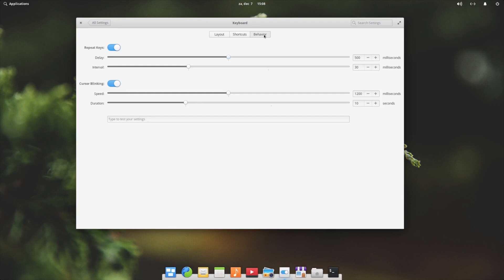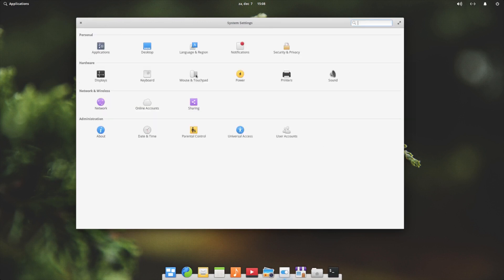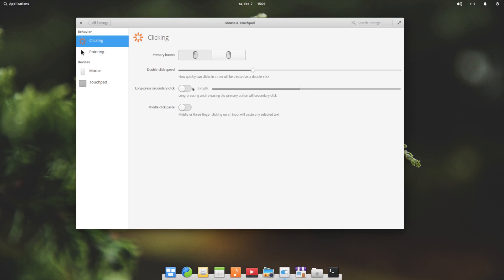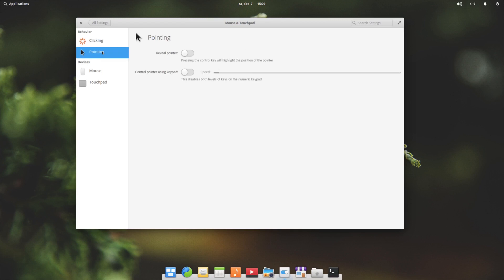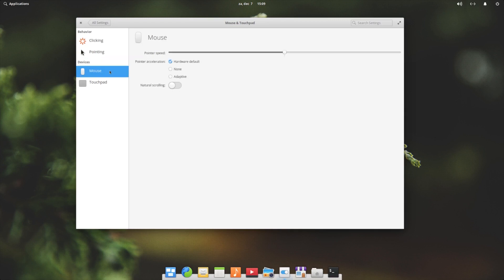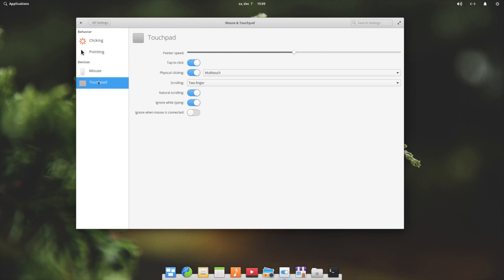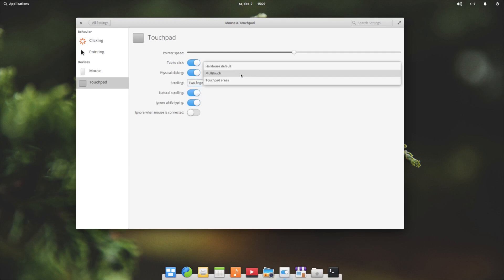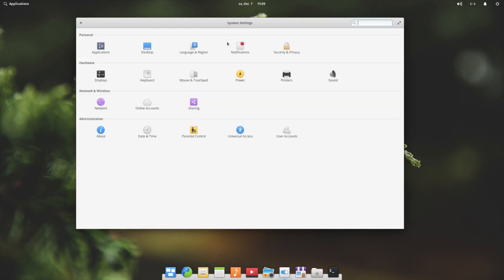Mouse and touchpad. So we now have a normal mouse. Primary button on the left for me. Double click speed, long press, second click, middle click paste. All that kind of things. Your pointer. And if you would have a touchpad, what do you want to do? Natural scrolling, two finger scrolling, physical clicking, multitouch, and that kind of stuff.